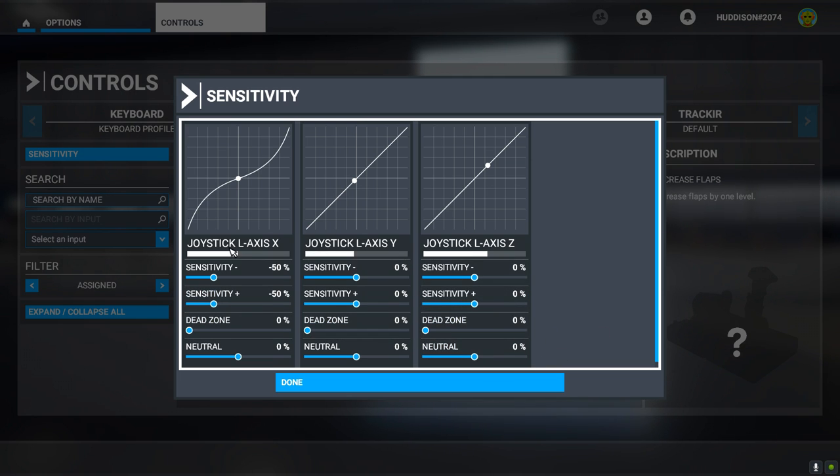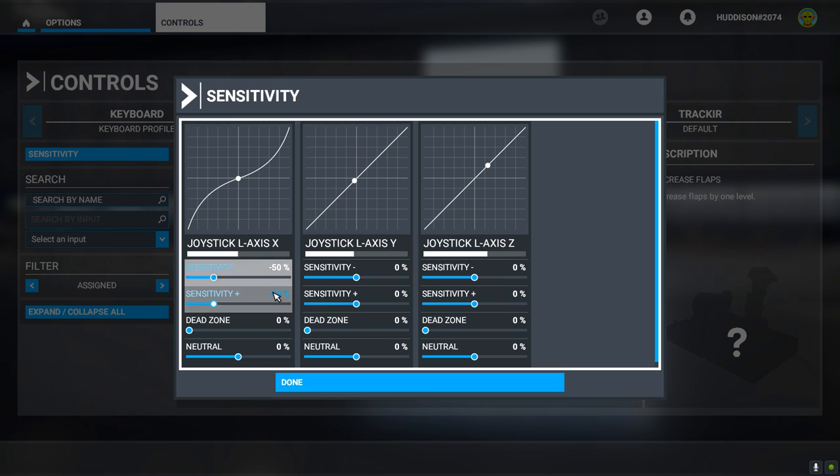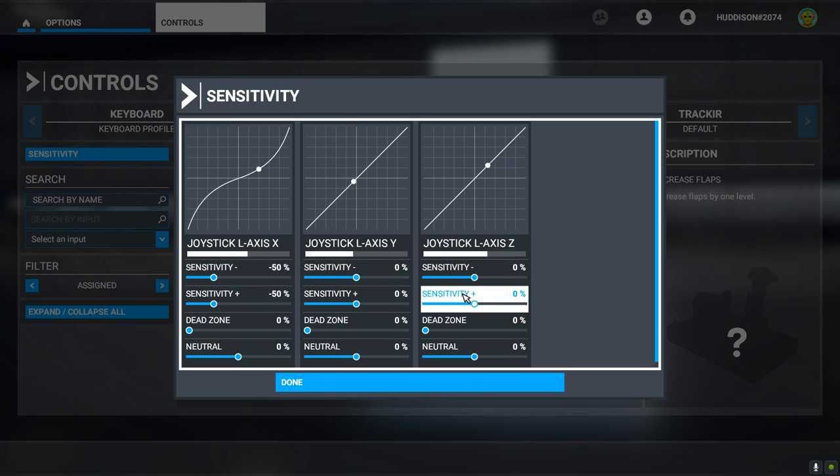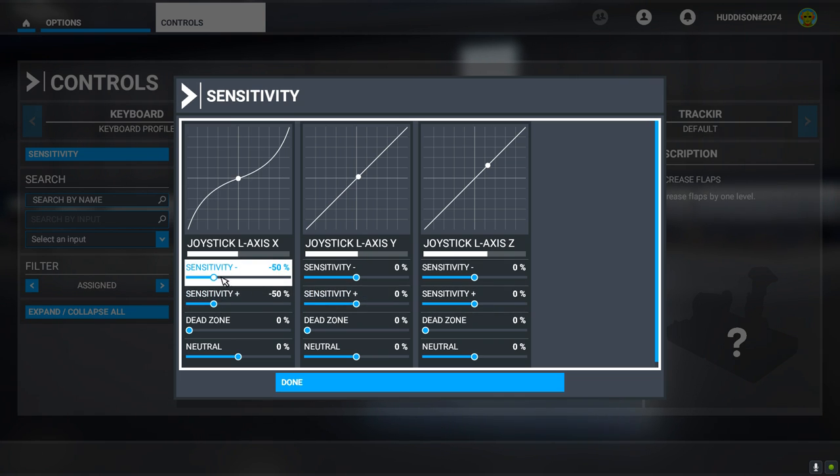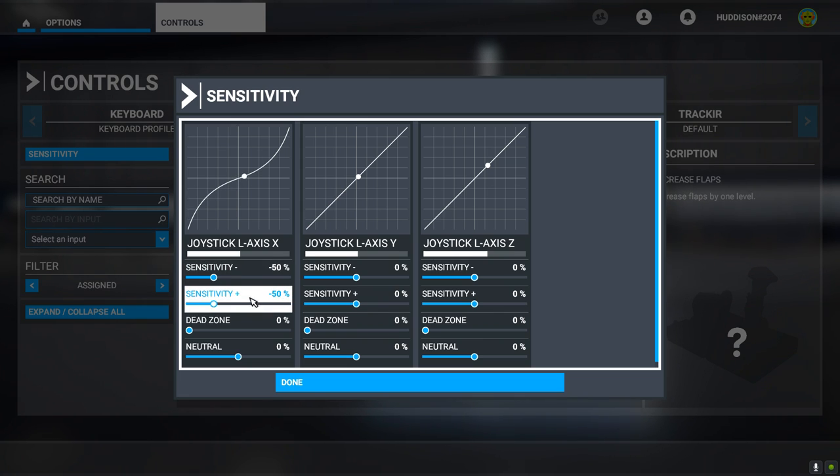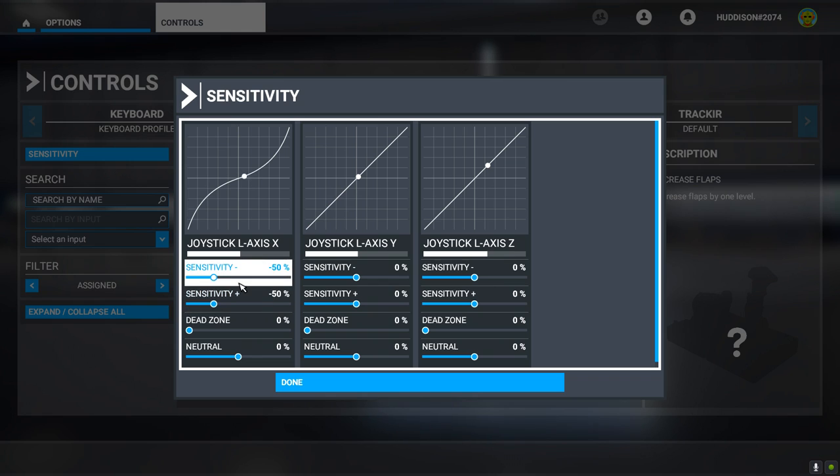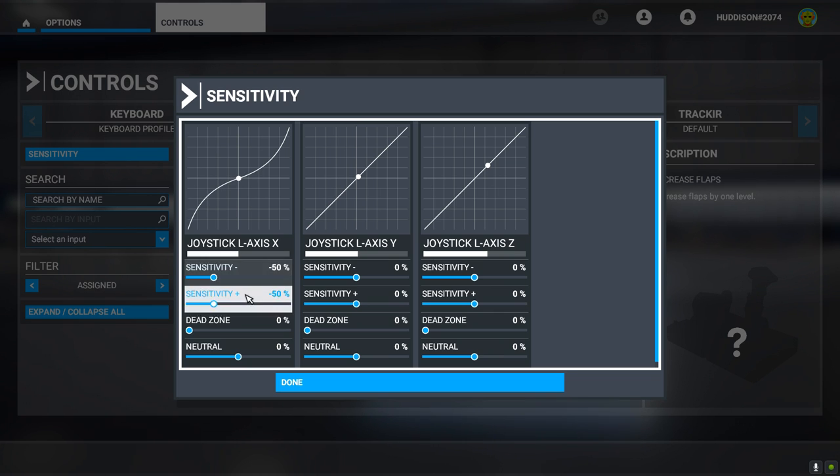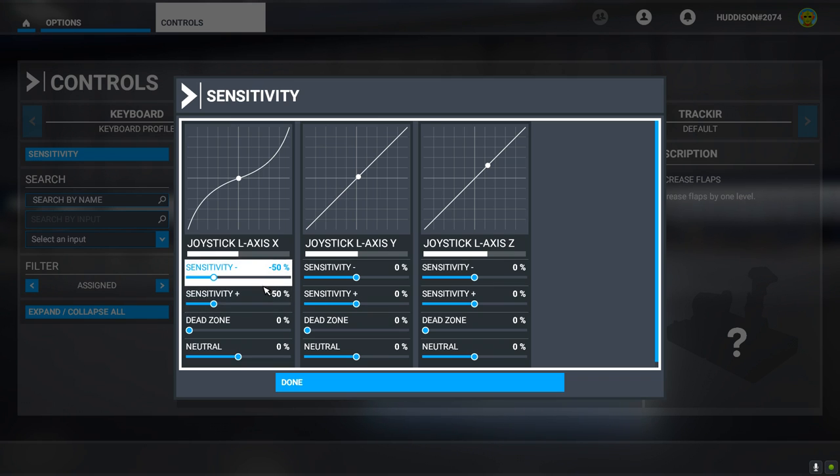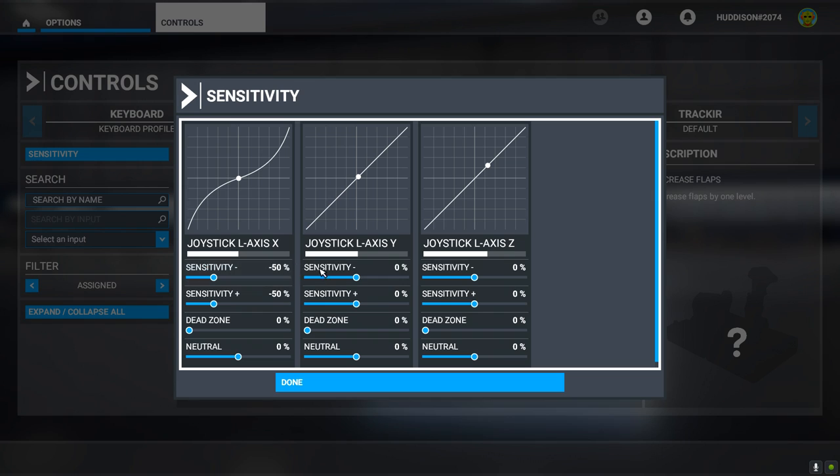So with Sensitivity set to minus 50 on both left and right, this I feel is a good setting for me, for my ailerons, for moving left and right. You may want it less sensitive, so go more to the left, minus 60, minus 70, etc. If you want it more sensitive, obviously go more towards zero, minus 40, minus 30 or whatever. But this I feel for me is good with my particular joystick. Have a play around with that, get a sense for what feels best for you.